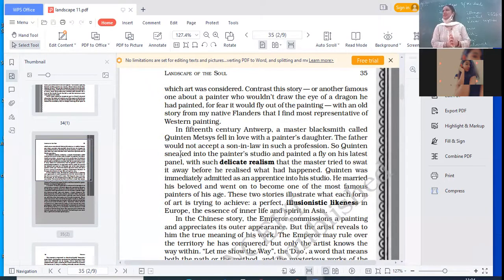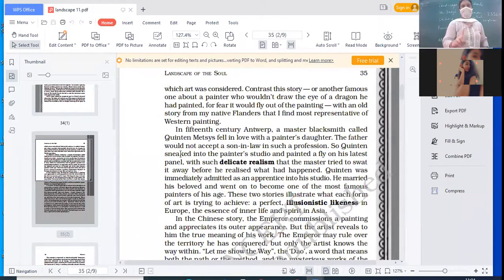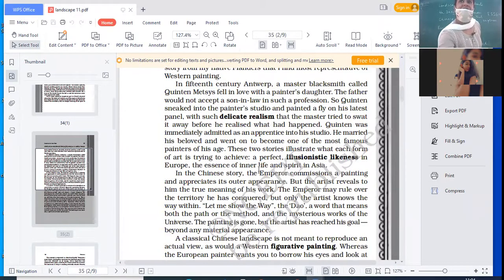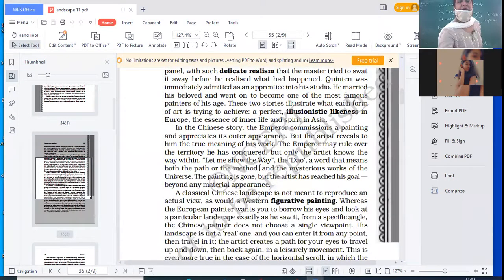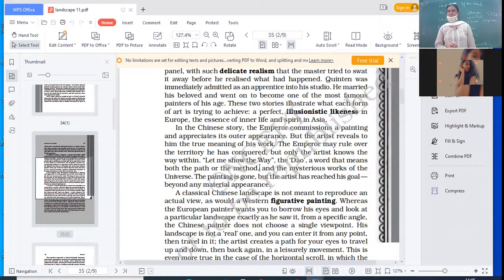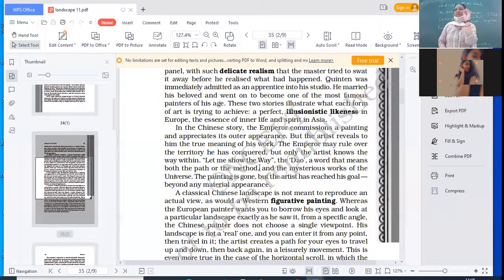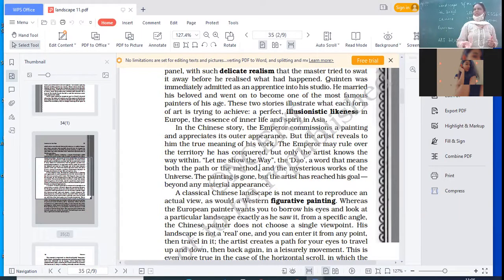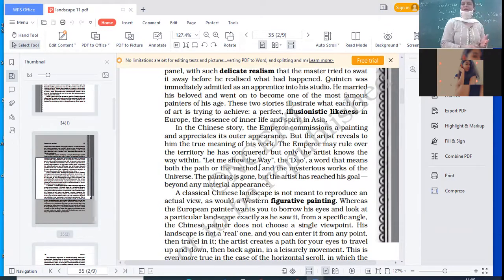This is one of the biggest differences. When we talk about Chinese art, they want to focus on the essence of life — they want to teach you lessons of life through these paintings. In the Chinese story, the emperor commissioned a painting and appreciated only its outer appearance. He looked at the painting every day but did not even notice the cave or try to appreciate the little things. But the artist revealed the true meaning of his work. When the artist came, he showed the emperor the cave, and then disappeared along with his painting. The emperor may rule over the territory he conquered, but only the artist knows the way within.